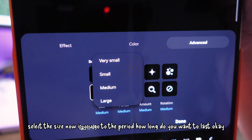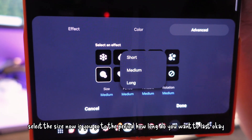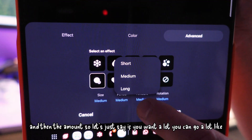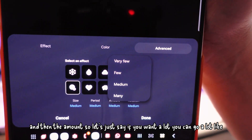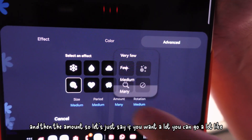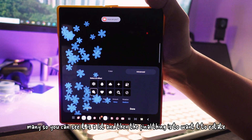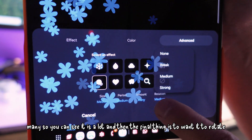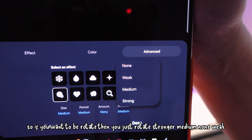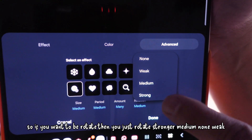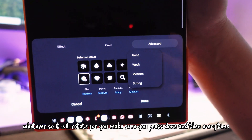The first option is the size — when you click on it you can select the size. Then there's the period, which controls how long you want it to last. Then the amount — if you want a lot, you can go up to many. The final option is rotation — you can set it to rotate: strong, medium, weak, or none.